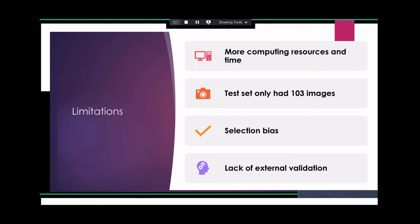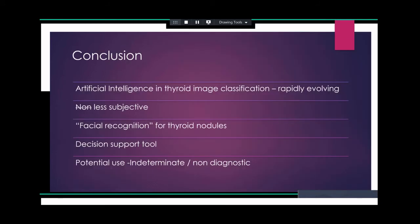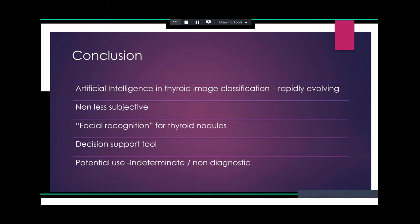In conclusion: artificial intelligence in thyroid image classification is rapidly evolving. It's less subjective, but definitely not non-subjective. Think of AIBX as facial recognition for thyroid nodules. It's a reasonably good decision support tool if validated with external data. There is potential use in indeterminate and non-diagnostic thyroid nodules.